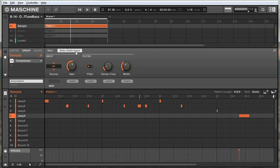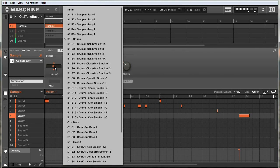Rather than looking at the signal itself and turning the volume down, he's looking at two signals. One signal is the actual signal to be compressed, and one is the sidechain input. He looks at that sidechain input and thinks, 'this is loud, this is going to trigger my compression,' so he looks at the original signal and turns down the volume. The compression is now triggered by a secondary signal. To choose that signal, just click the source button.